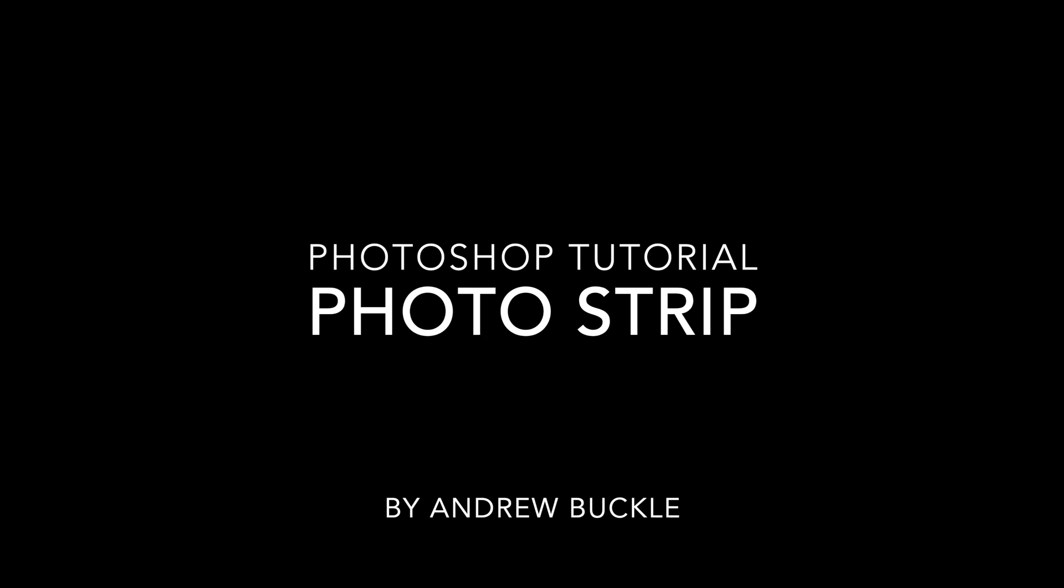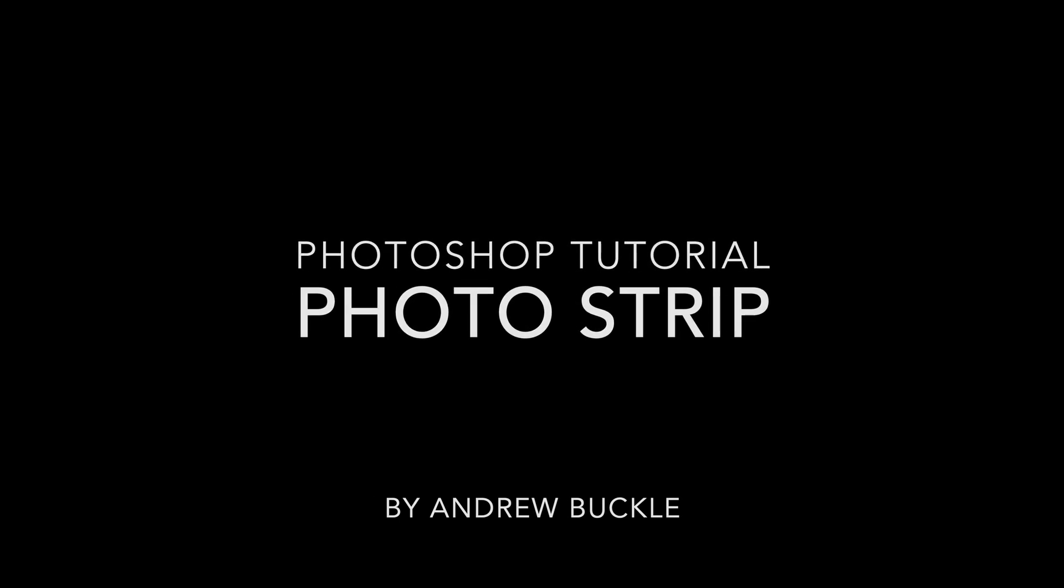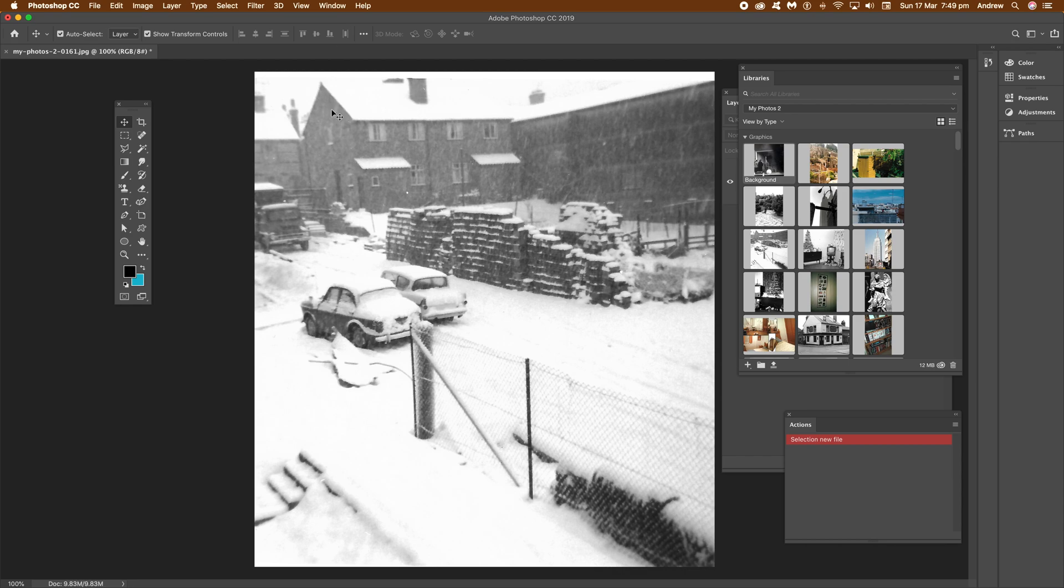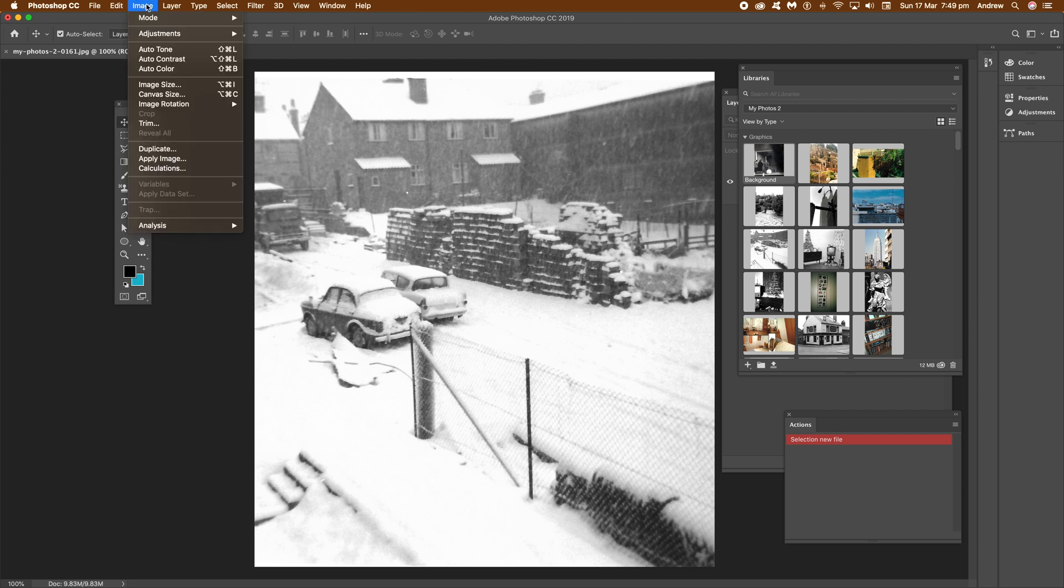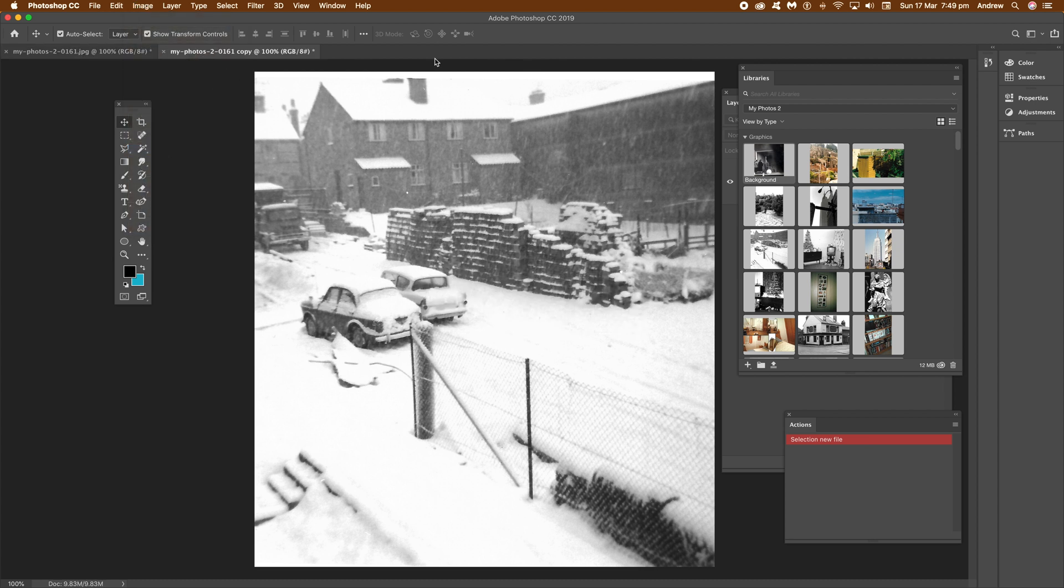Create overlapping Photoshop photo strips in CC 2019 or 2018. First thing to do, I've got an image here and just go to Image and Duplicate. Once you've done that, I'm going to work from the actual duplicate.